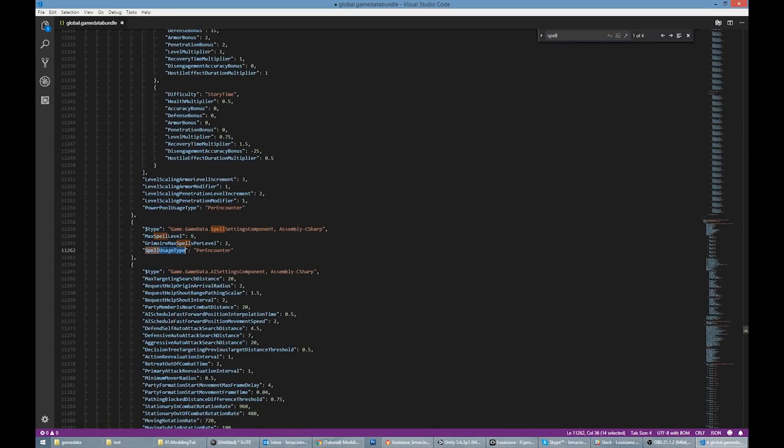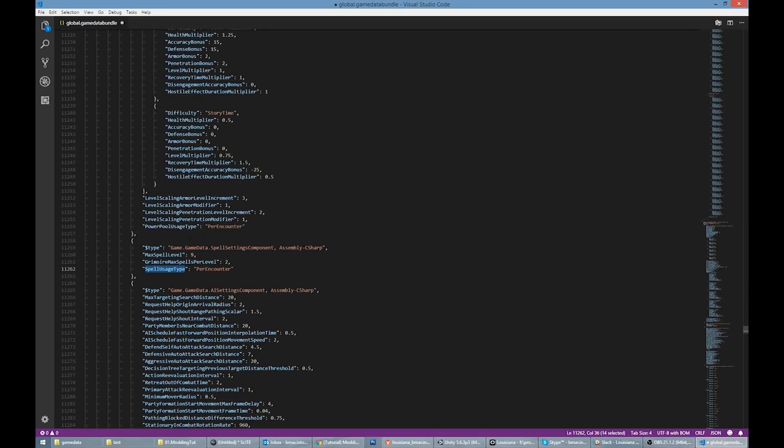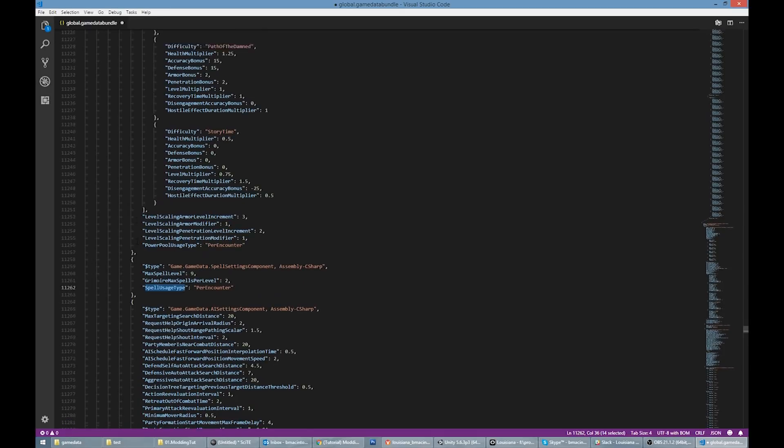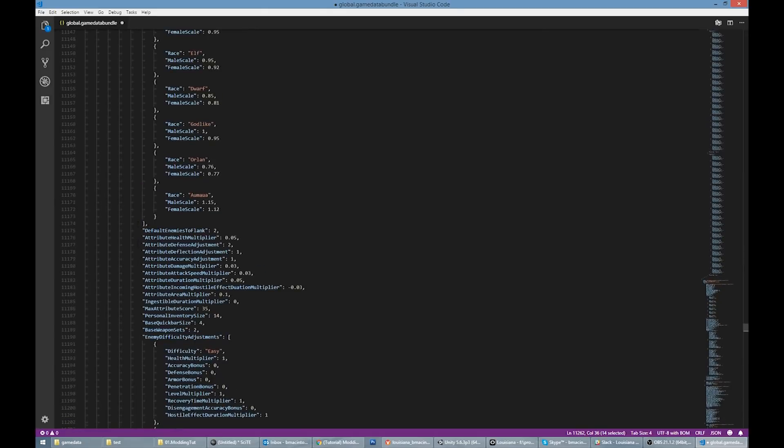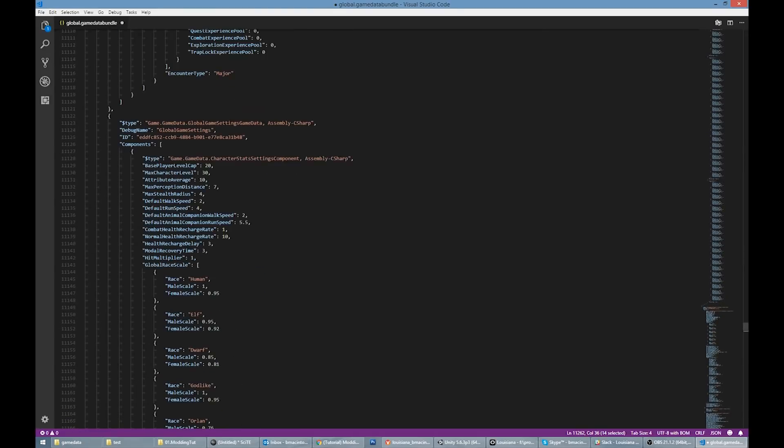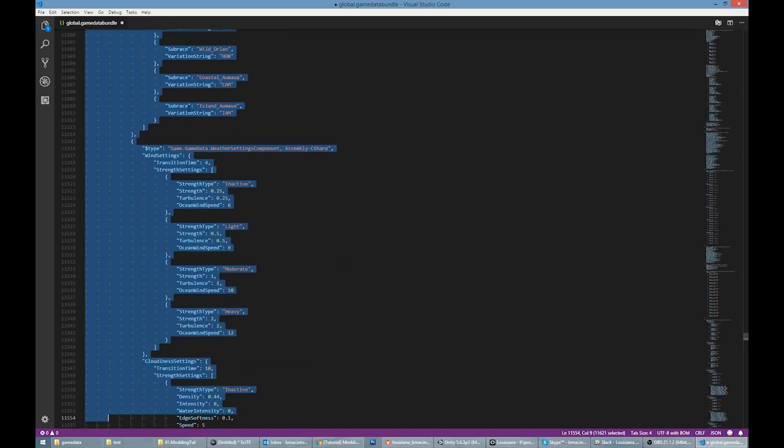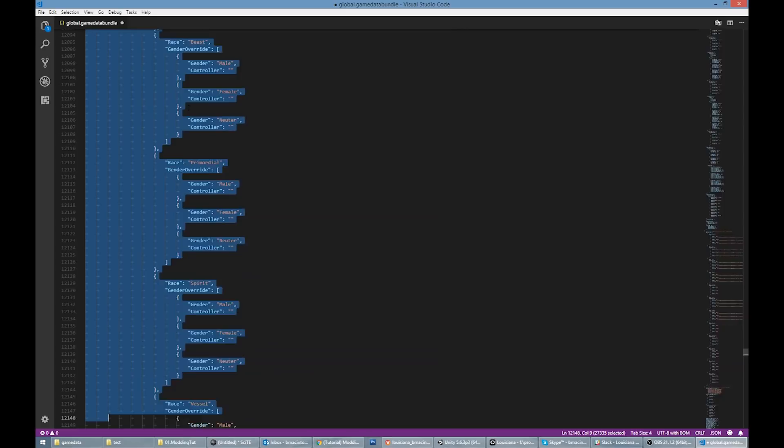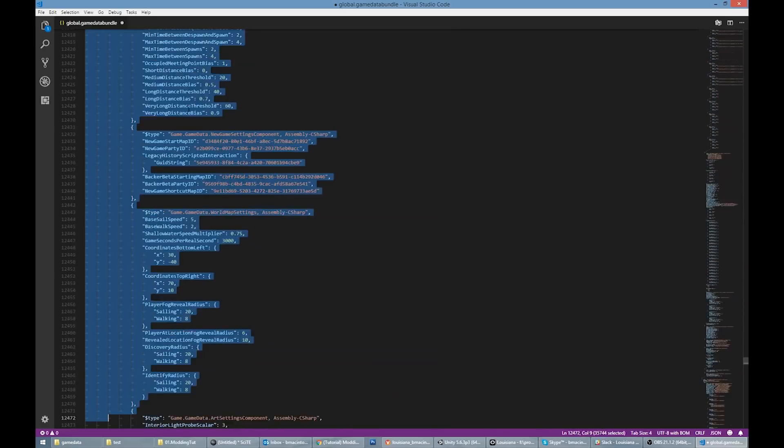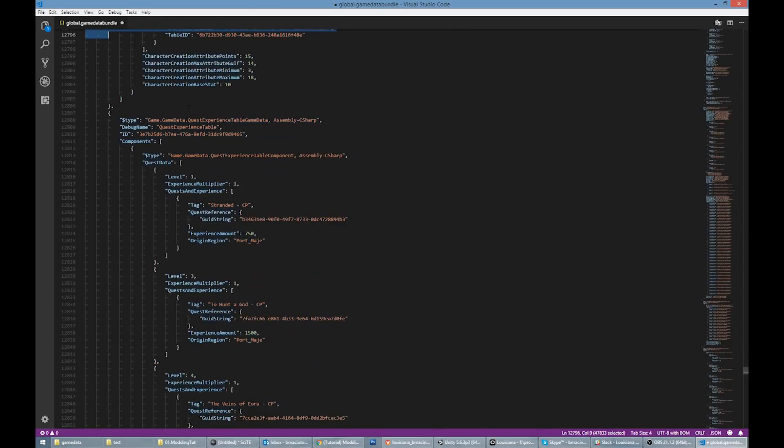Now I'm going to find the properties that I want to edit. I found the data. It's on the object called Global Game Settings, so that's the object I need to override in my mod. I won't be changing all the values on this object, but I'm going to copy the whole thing for now.